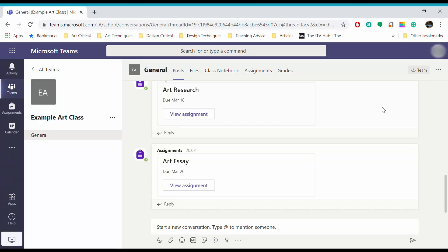Welcome back to Arbites. Today I'm going to be talking us through how to work with assignments in Microsoft Teams.